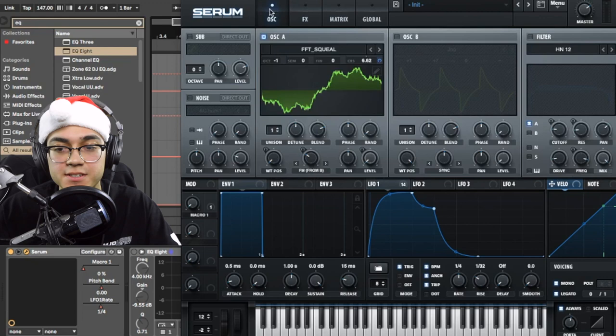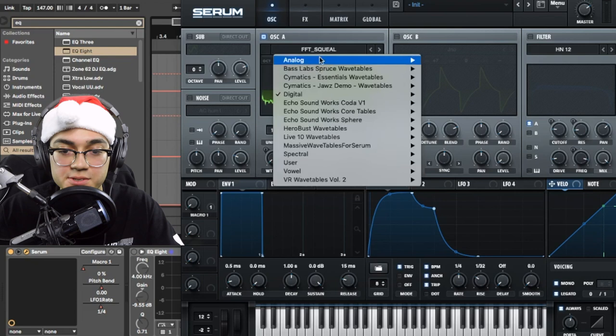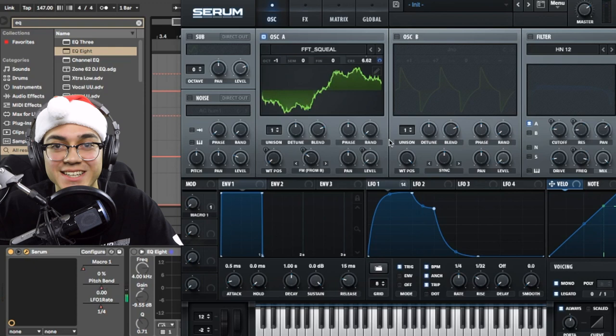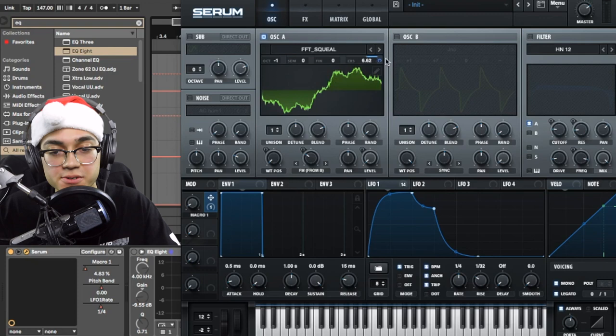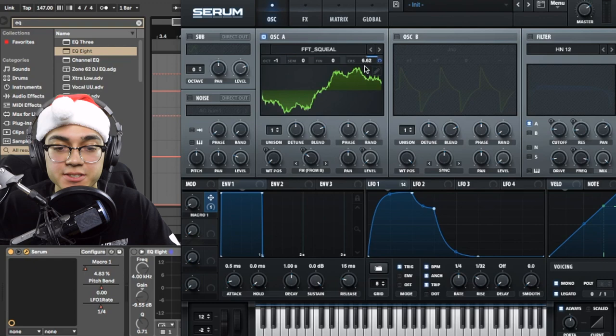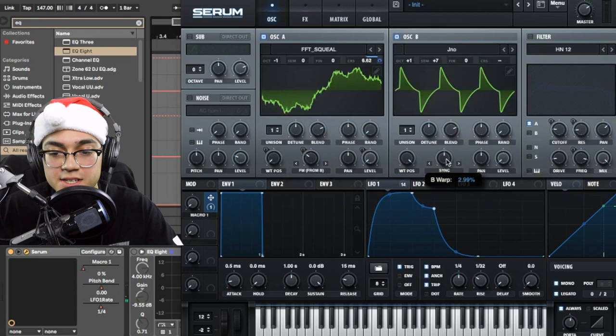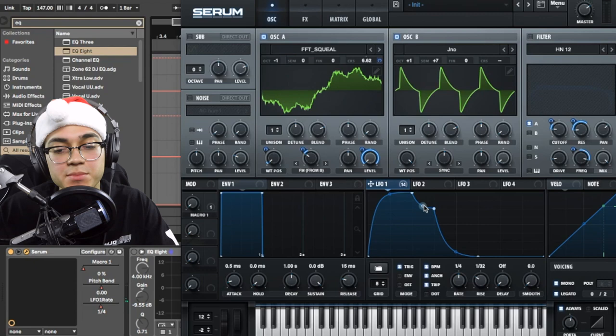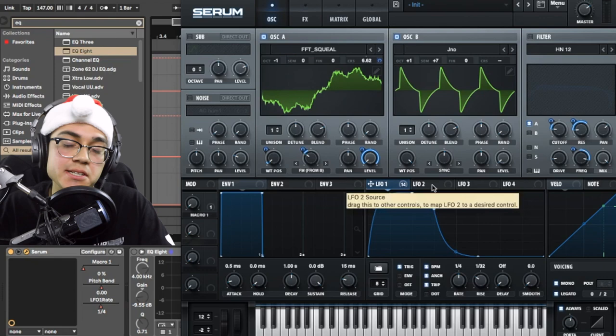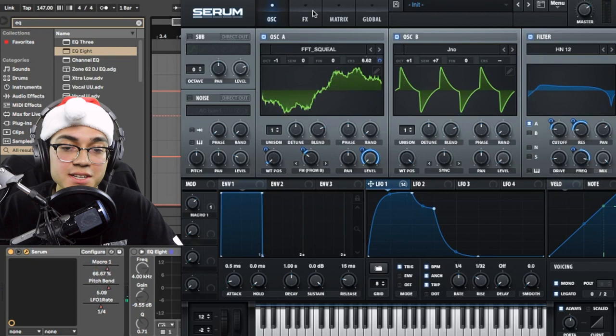But for the first wavetable, I used a different one. This one's FFT squeal. It's in digital. So the macro is going to the course pitch. As opposed to the last patch, there was nothing going to it. It was just tuned up. So this one's tuned up, but I'm also manipulating it within the modulation. So at this, I have the sync at about three. So this is giving a little bit of a different timbre than the last one. And the octave is also up one. And LFO, the shape has just changed a little bit. But it's pretty much like the same kind of technique.